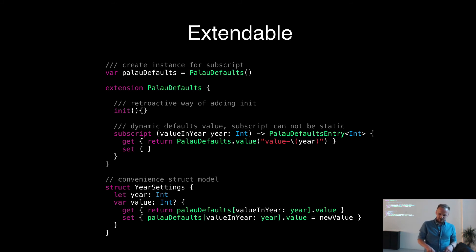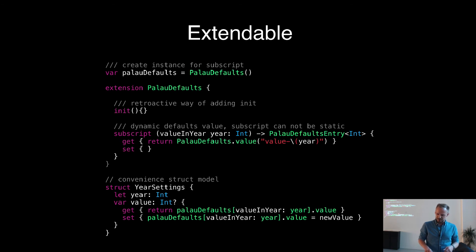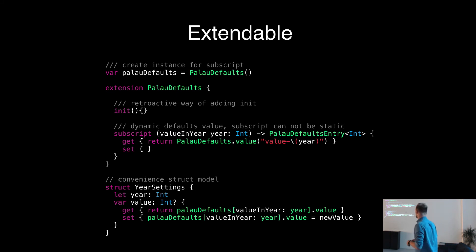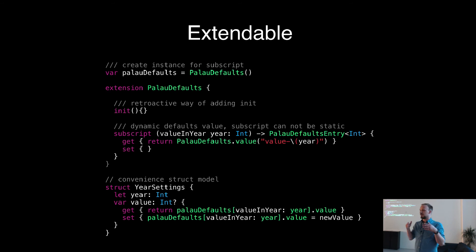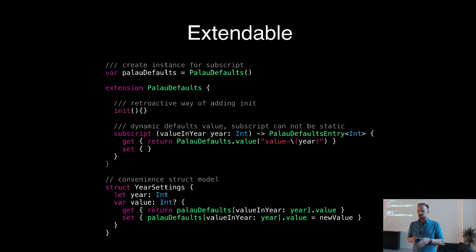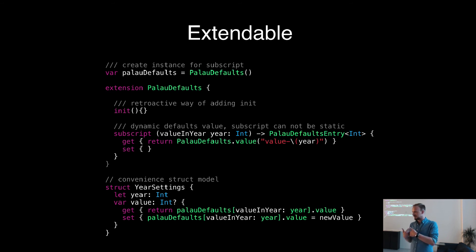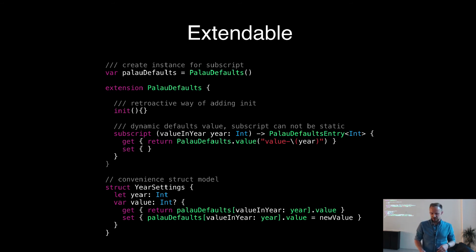So if you use the struct down here, you have just a year, and you have the value. And it uses the PalauDefaults instance, top here, and uses the subscript method. So with that way, it's always safe that the value you set to the struct is immediately stored into the NSUserDefaults. Every time you read it, it's the real truth which is stored inside the user defaults.